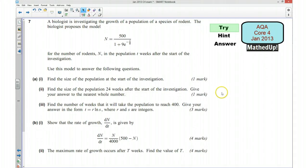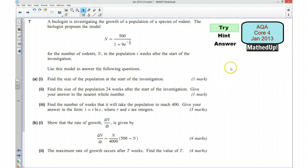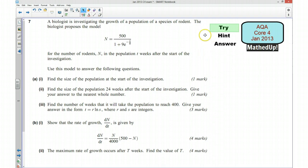Hi, this is question 7 from the AQA C4 January 2013 exam paper. For the first part of this video I'd like you to read through the question and see if there's any of it that you can do first of all. So if you'd like to pause the video and try any parts of it that you can.